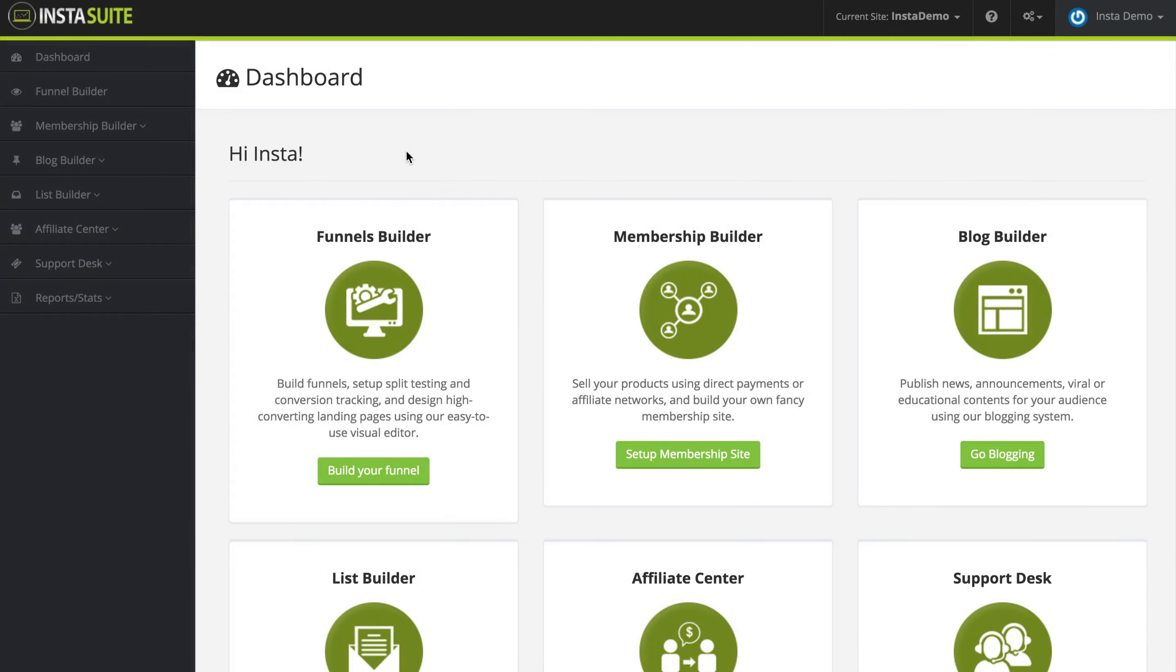Welcome to the InstaSuite tutorials. During this very quick video, we are going to talk about the main dashboard that you're going to be seeing when you first log in.